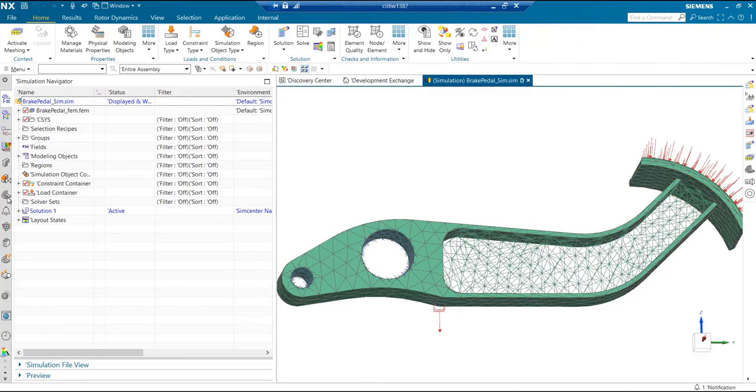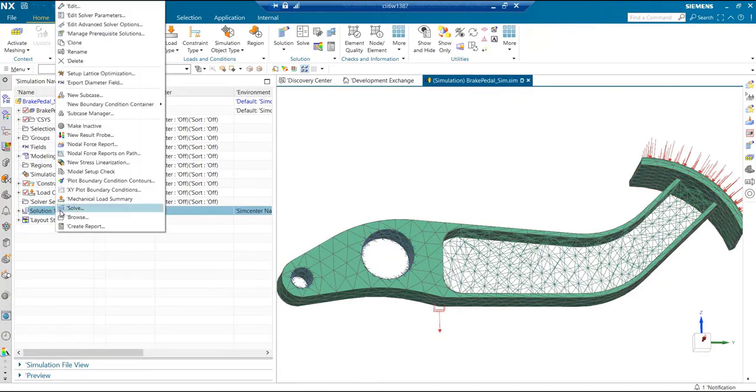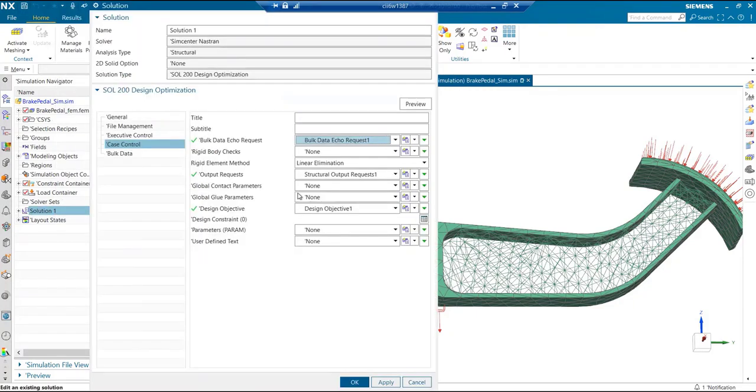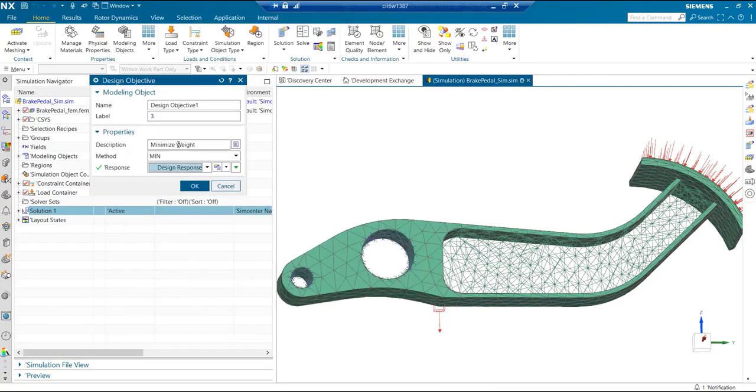User can also run many other design constraints as needed. In this case, we just have a design objective which says minimize the weight.